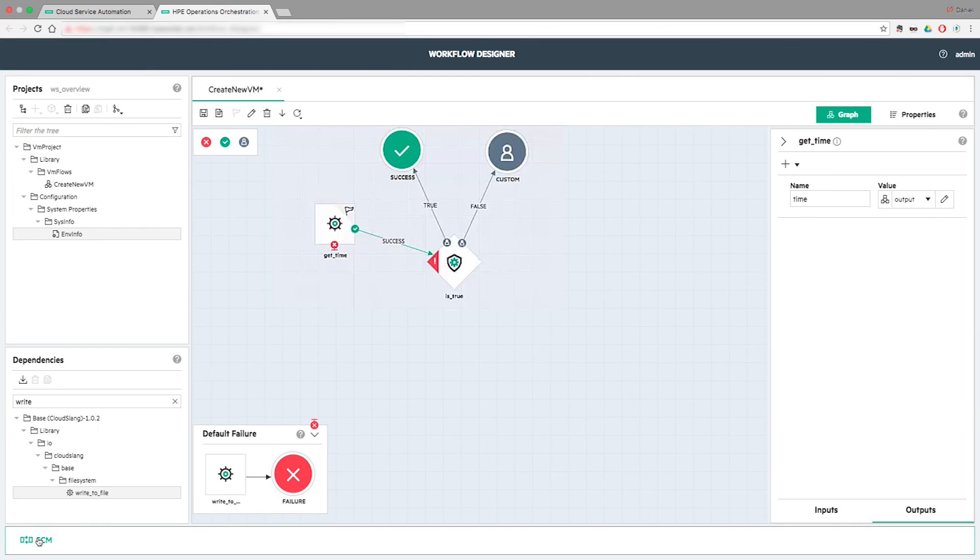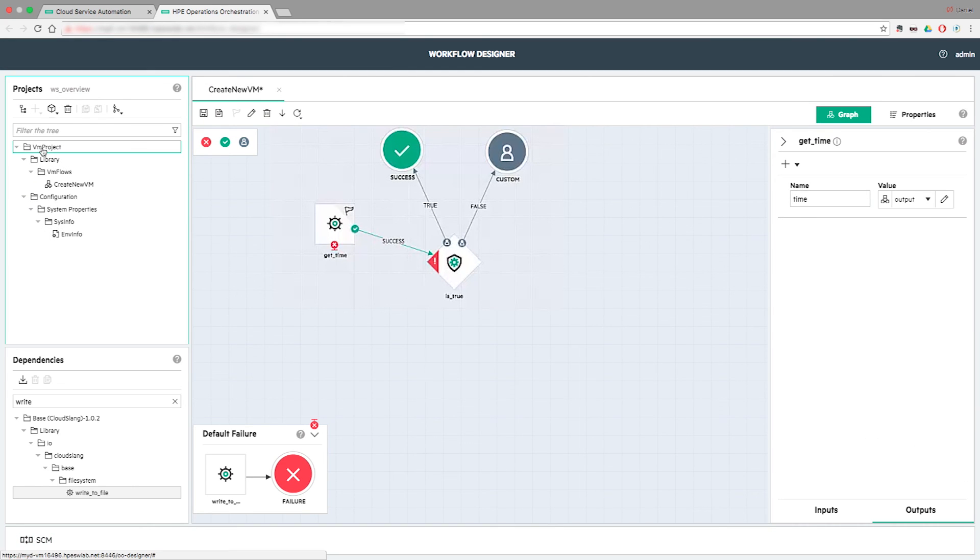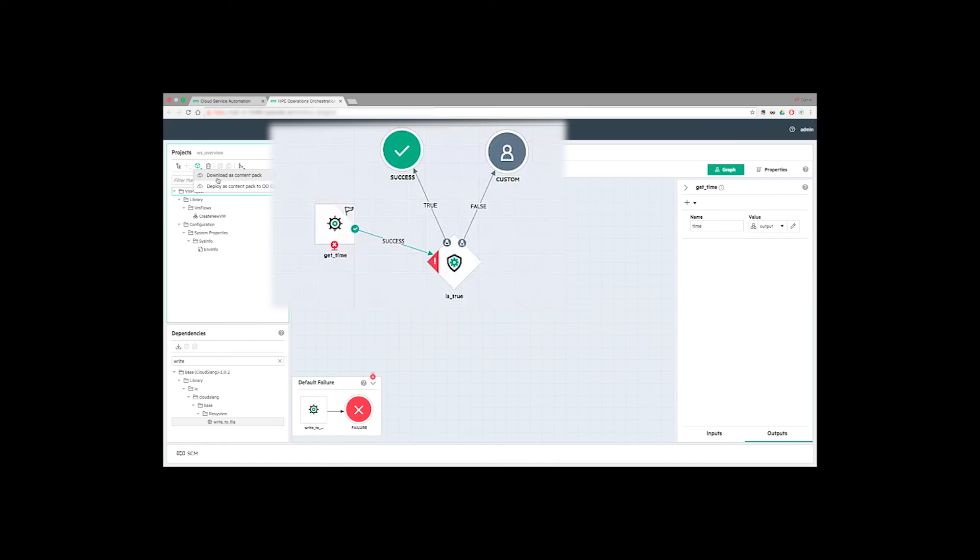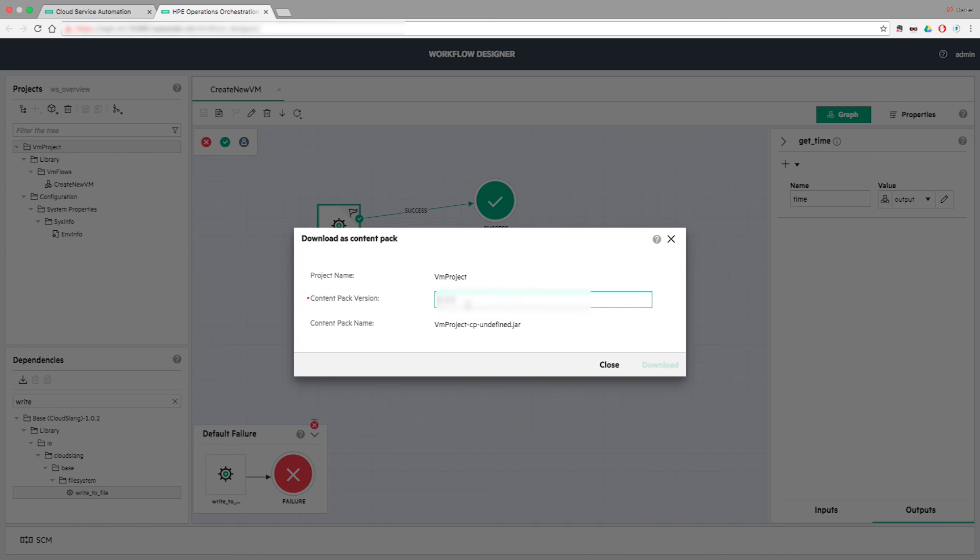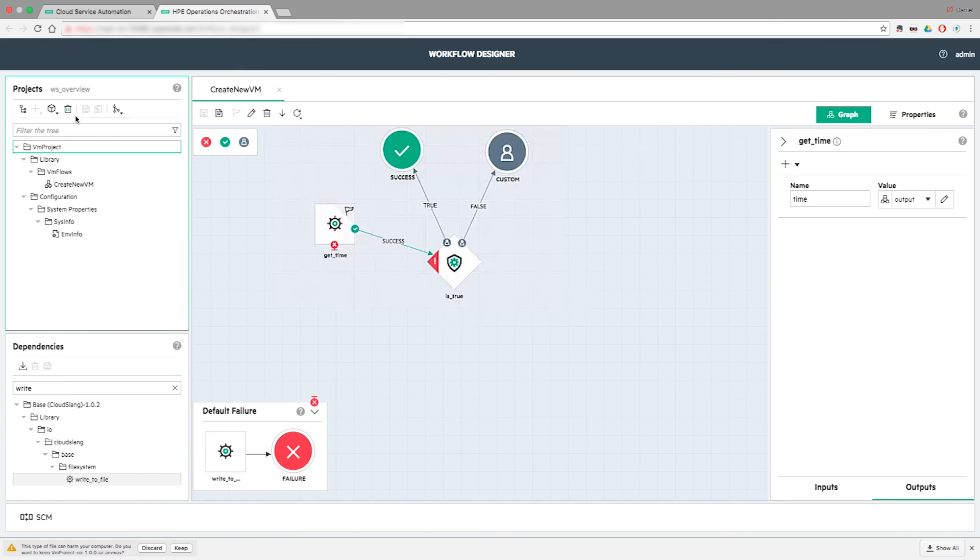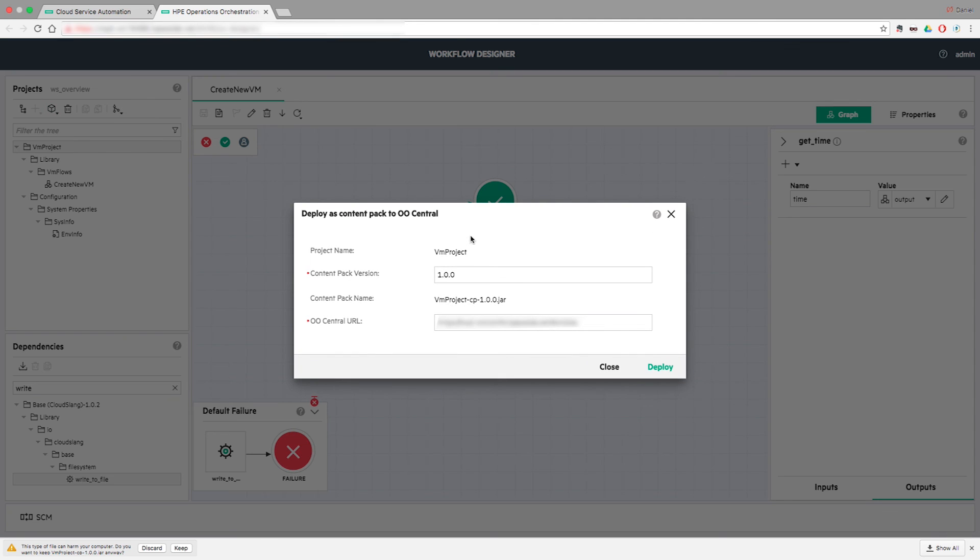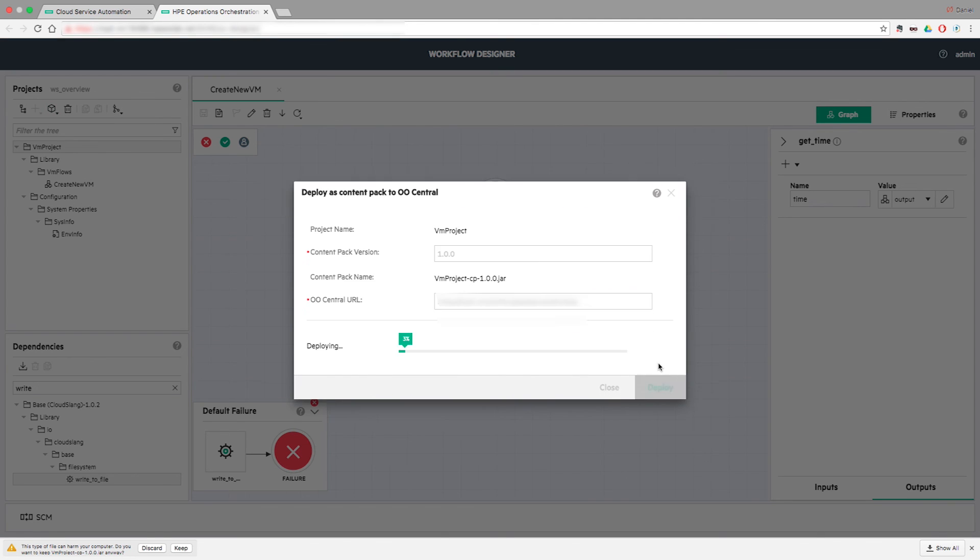When the development process is completed, the author creates a content pack from his projects. The content packs can be consumed in O-Central or in O-Designer. As an author, you have two choices, either download the content pack locally, or deploy the content pack directly to a targeted O-Central.